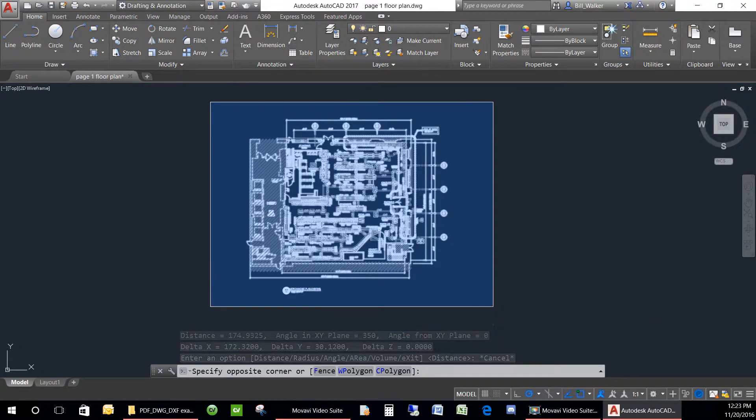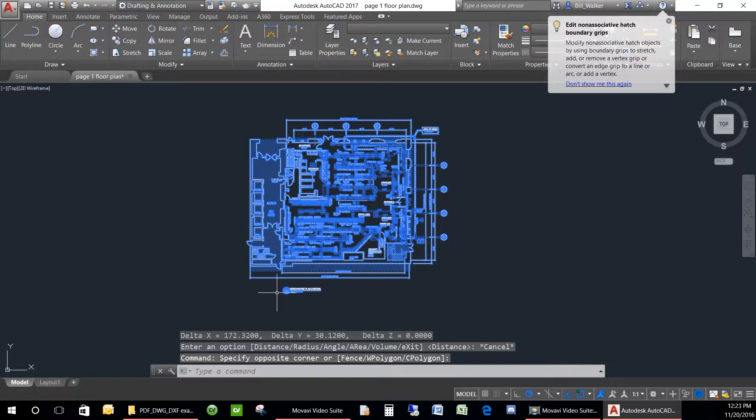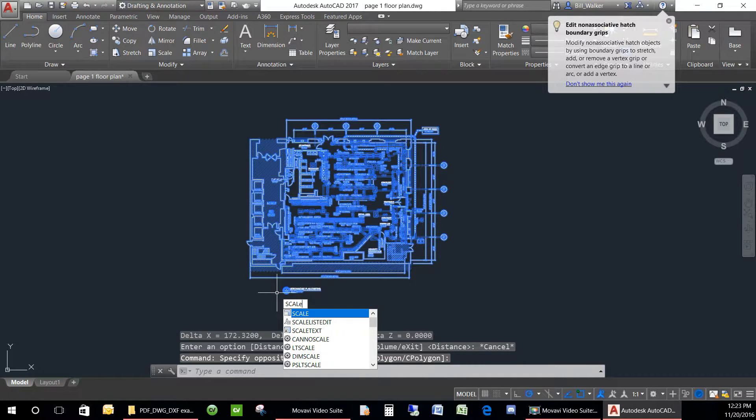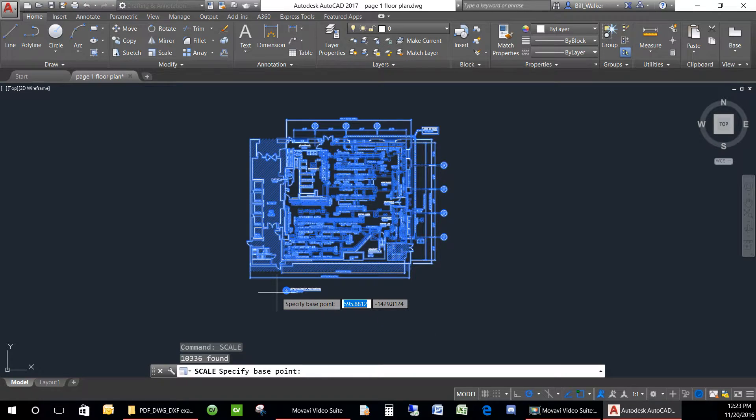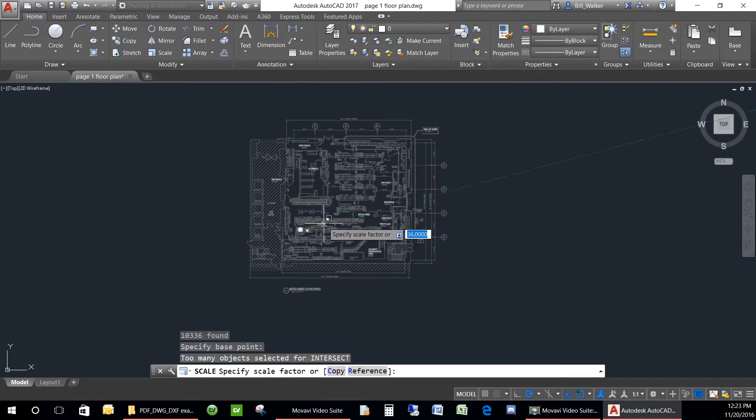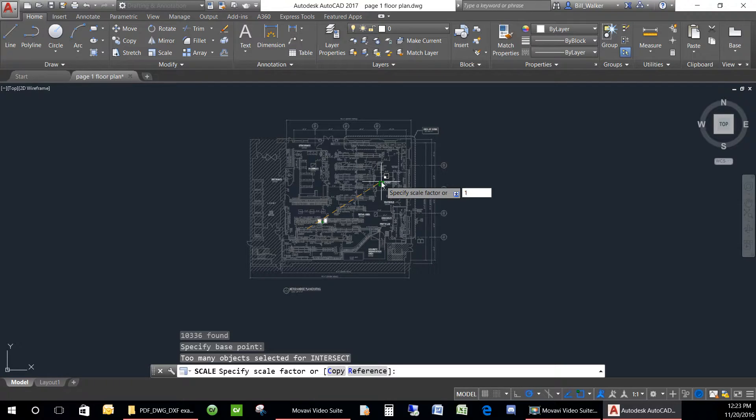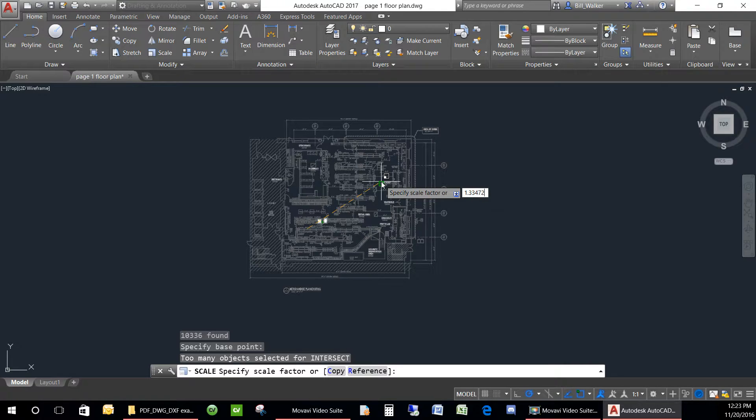So now we will select the entire floor plan. We will type in the command prompt scale. Select a point somewhere in the drawing and start to drag at an angle. Then type in the value from the calculator that is our scale factor. In this case, 1.33472609.